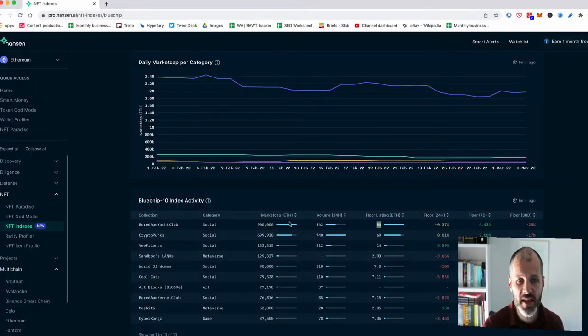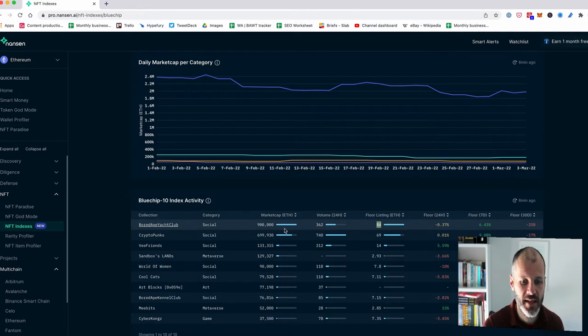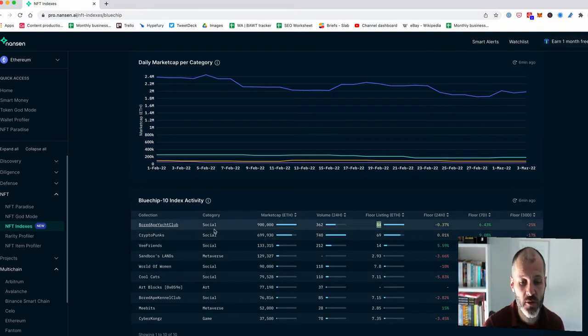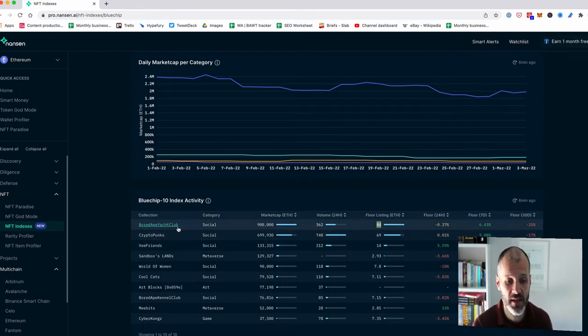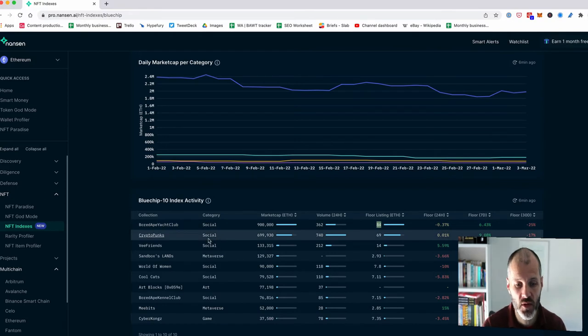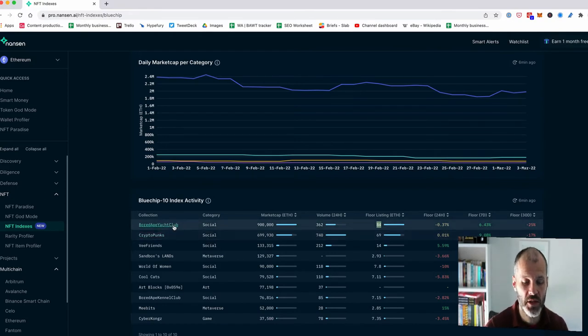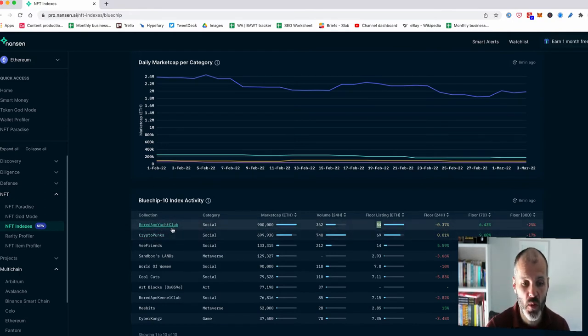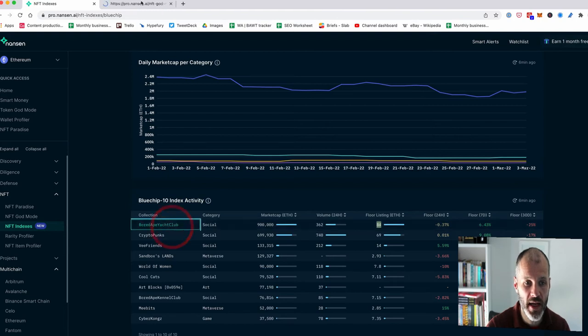The other interesting insight from using Nansen is that the blue chip NFTs, at least right now, are mostly social NFTs. So these are NFTs that you'll see people using on Twitter or as their picture for profile or that have become viral or well known in the media. So if you go to Bored Ape Yacht Club